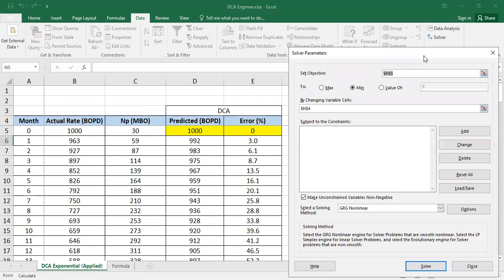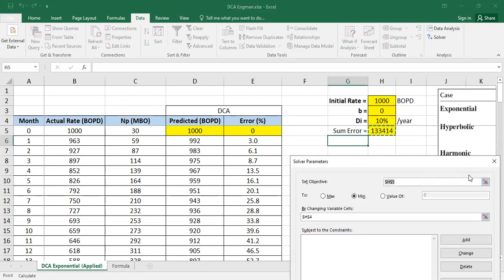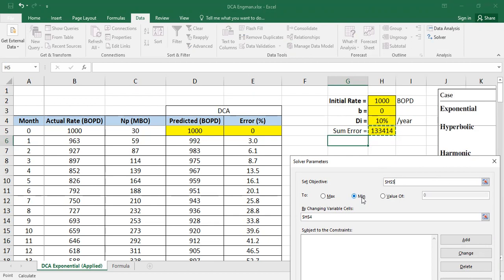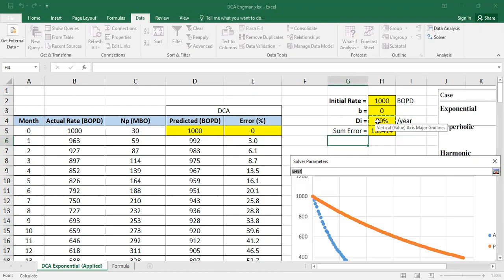I want to set the objective so this value, sum of the errors, to be minimum. I want to get the minimum possible sum of the errors by changing the initial decline rate. So my 10 per year, it's still wrong.